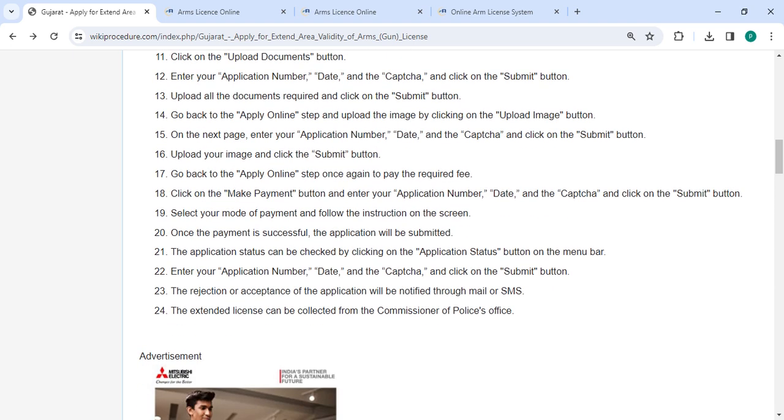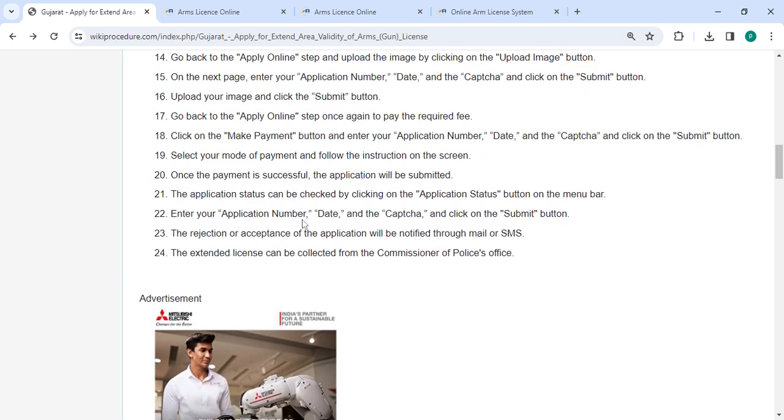Upload your image by clicking on the Upload Image button. On the next page, enter your application number, date, and captcha, then click Submit. Click on the Make Payment button and enter your application number, date, and captcha, then click Submit.